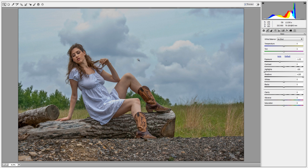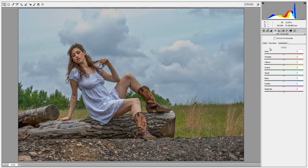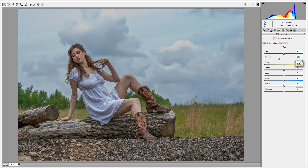Now I want to remove the orange shade from the skin. Always keep in mind that skin always has an orange color. In the color palette, reduce the saturation for the orange color. You can see before and after — this is looking nice. This is the setting I want in Camera Raw. Click OK.